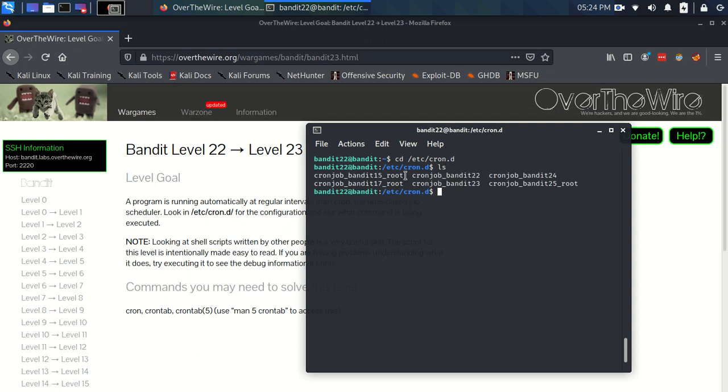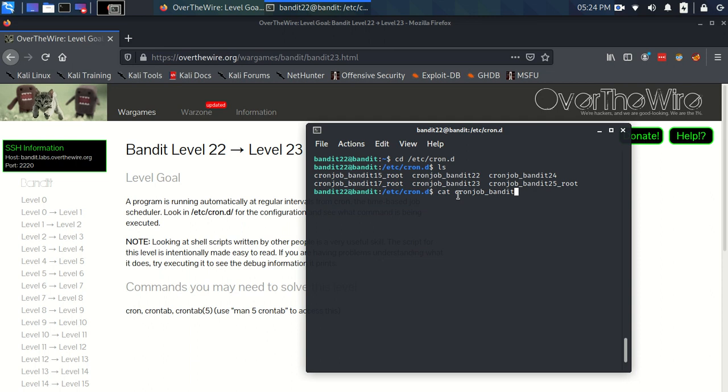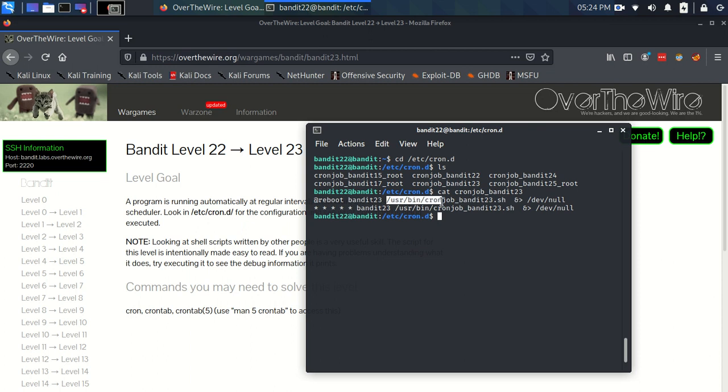There's all these configuration files and we're going to take a guess because level 23 is the next level that this configuration file is the one we want to look at. We can see that this cron job is scheduled to execute this script.